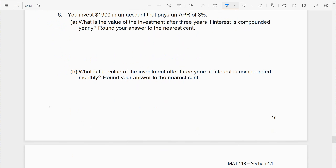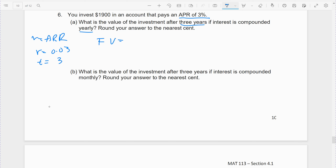You invest $1,900 in an account earning an APR of 3%. What's the value of the investment after three years if interest is compounded yearly? Yearly means R equals the APR, so R = 0.03. T equals the number of years because N is 1, so T = 3. Future balance = 1,900 × (1.03)^3, which comes out to $2,076.18.